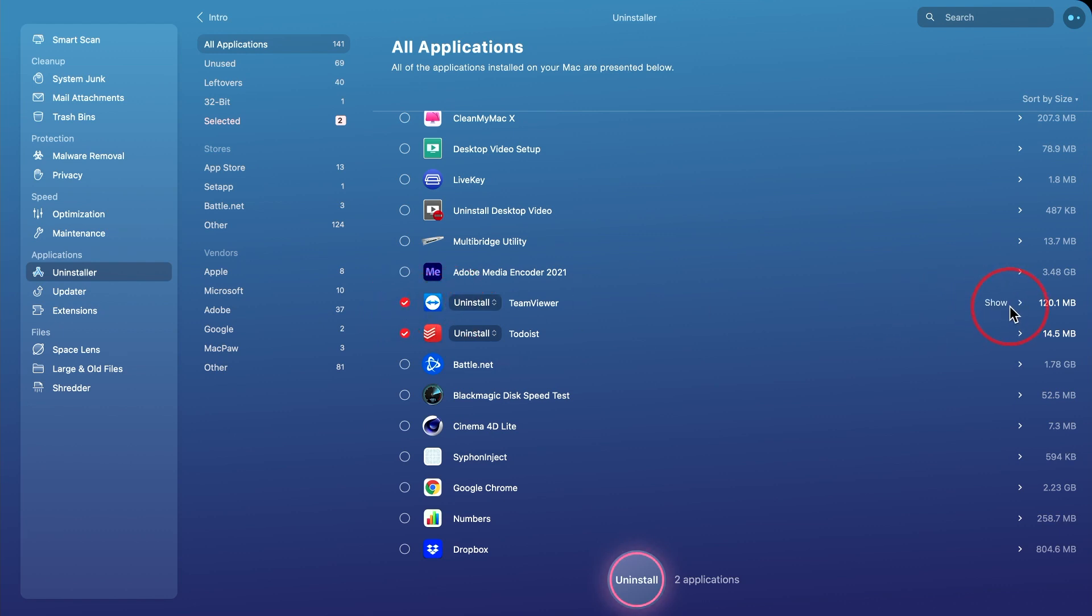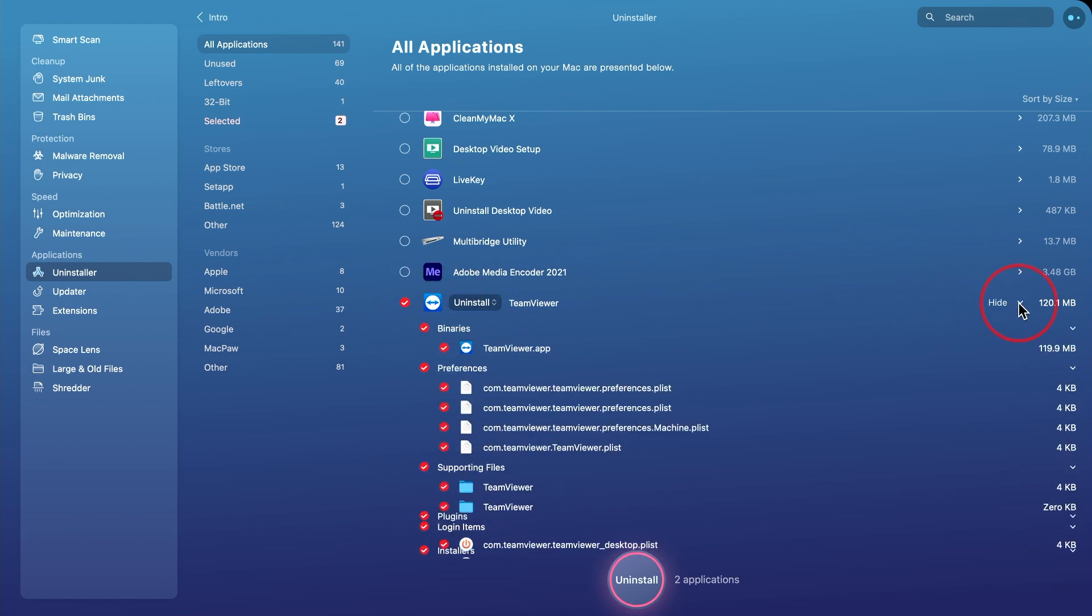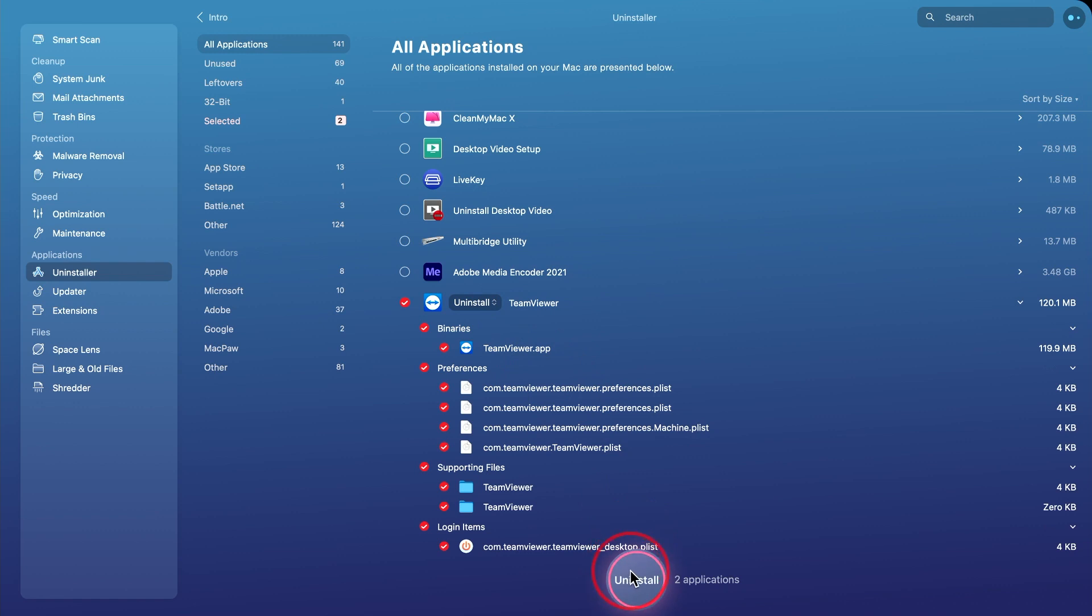And by default, it will show me everything, including preferences and supporting files and login items that come with that application. And I could uninstall it directly from here by pressing uninstall.